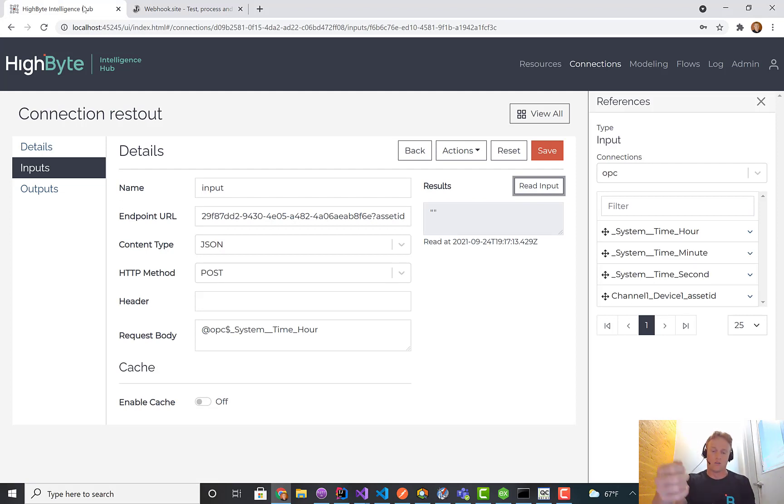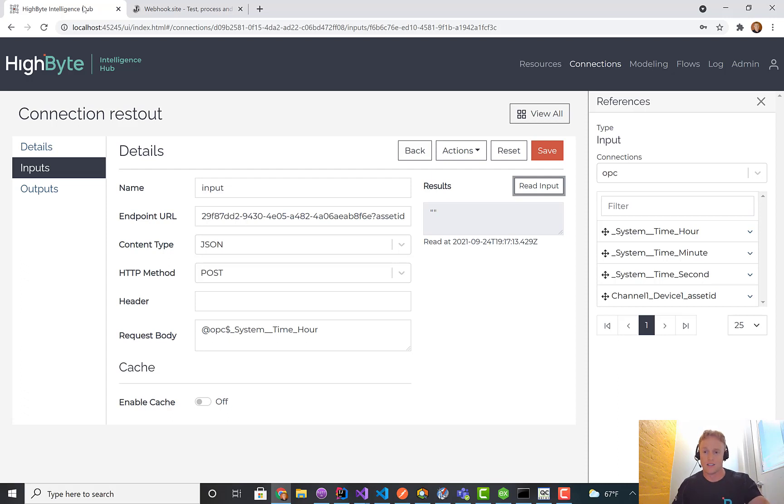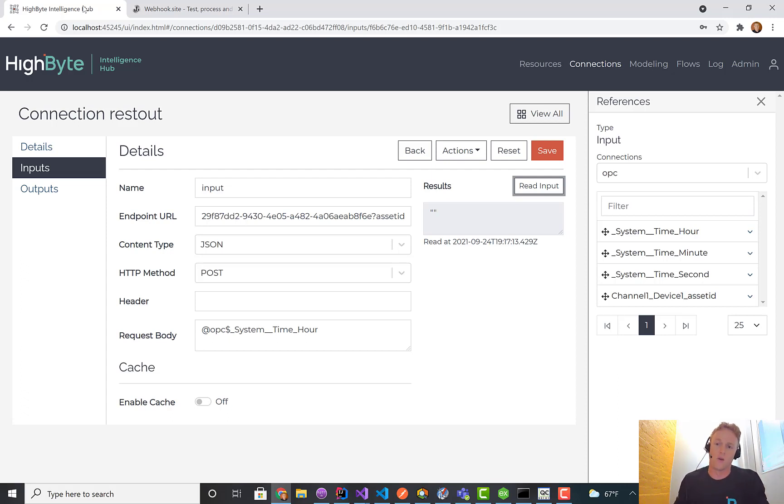When I get that data, I want to drive a REST or SQL query to go get MES data, for example, the work order information. I want to go get the details from the work order from SQL. I'm going to use that tag to drive my SQL query.